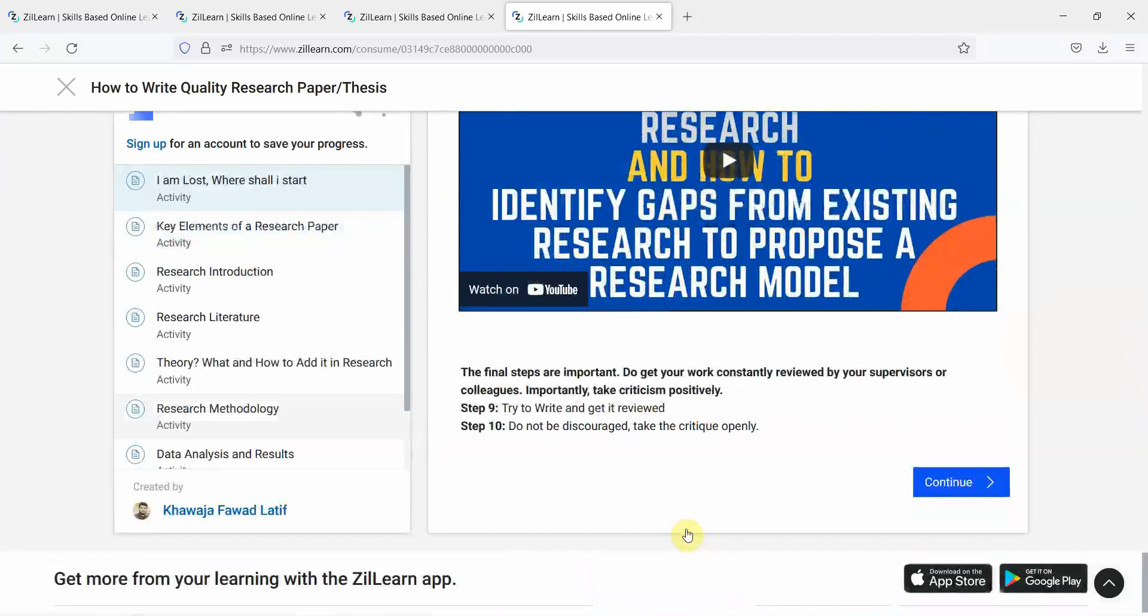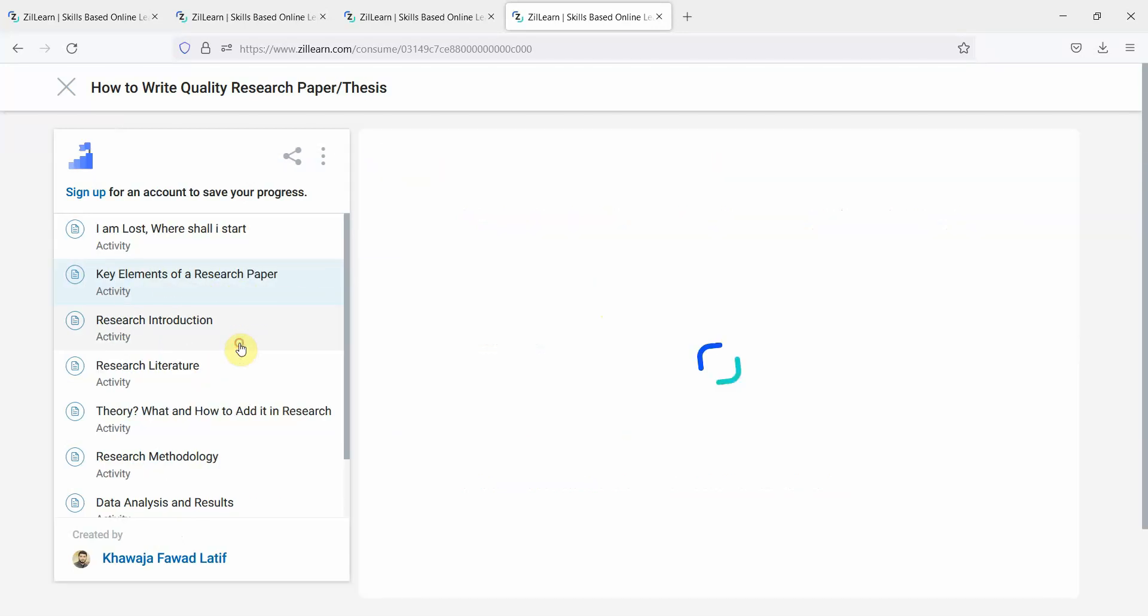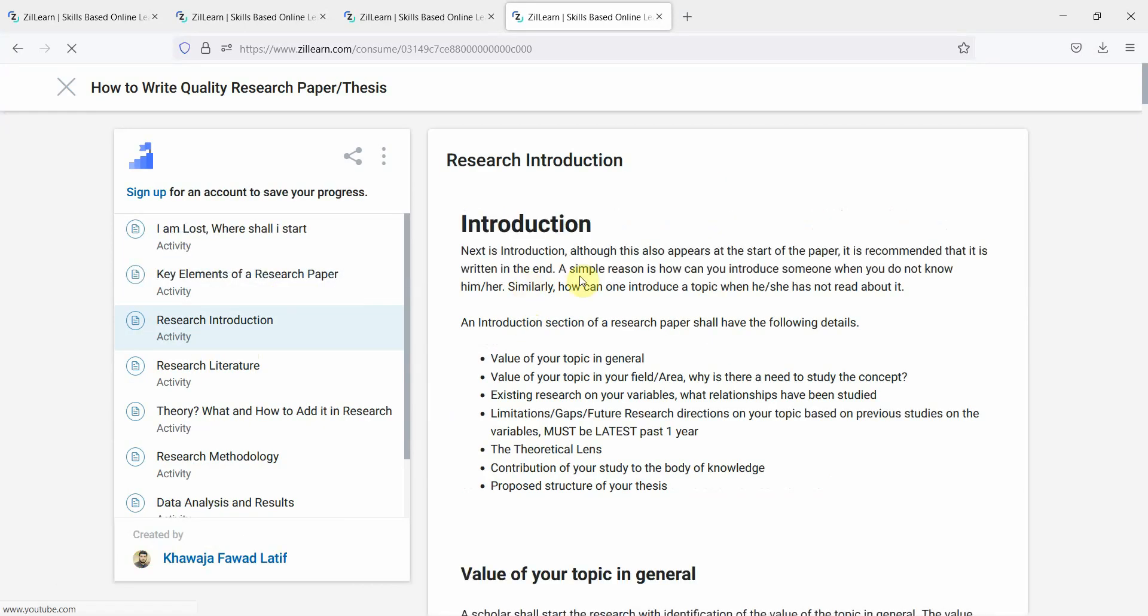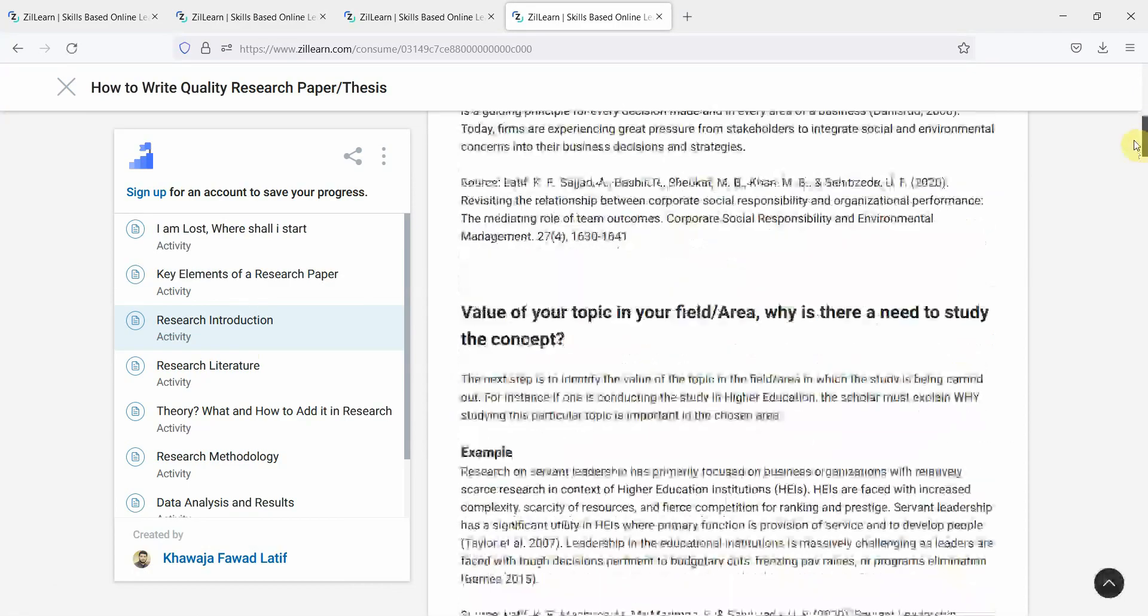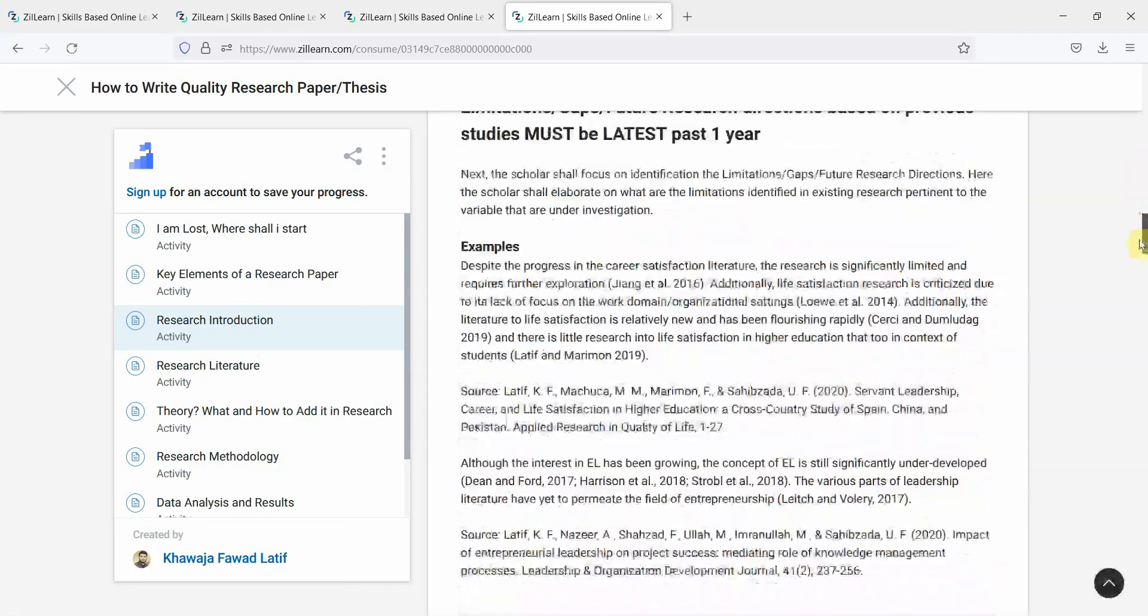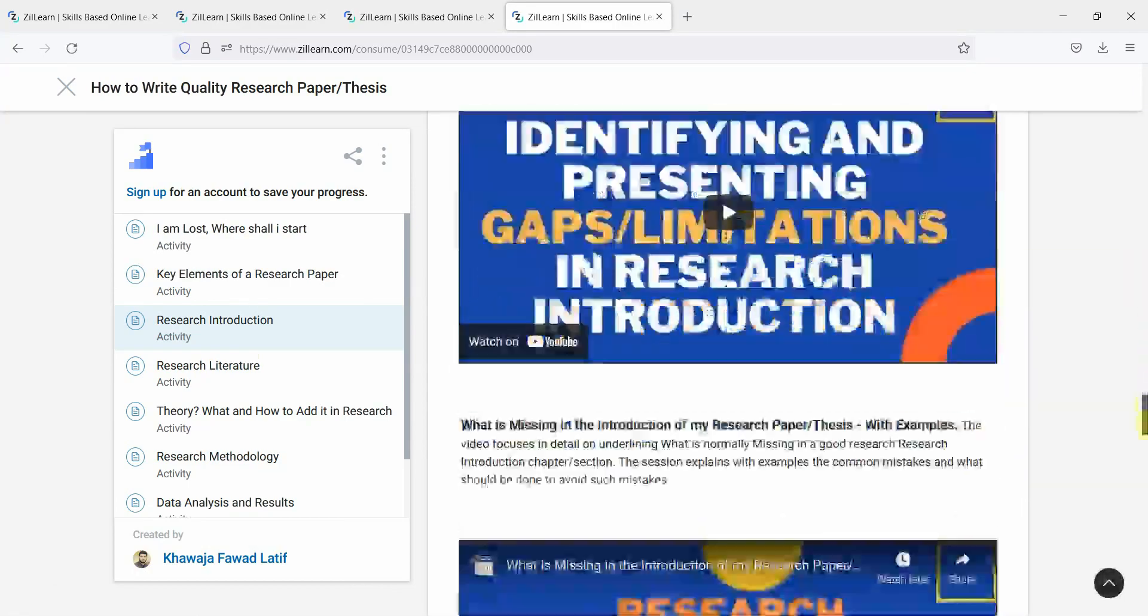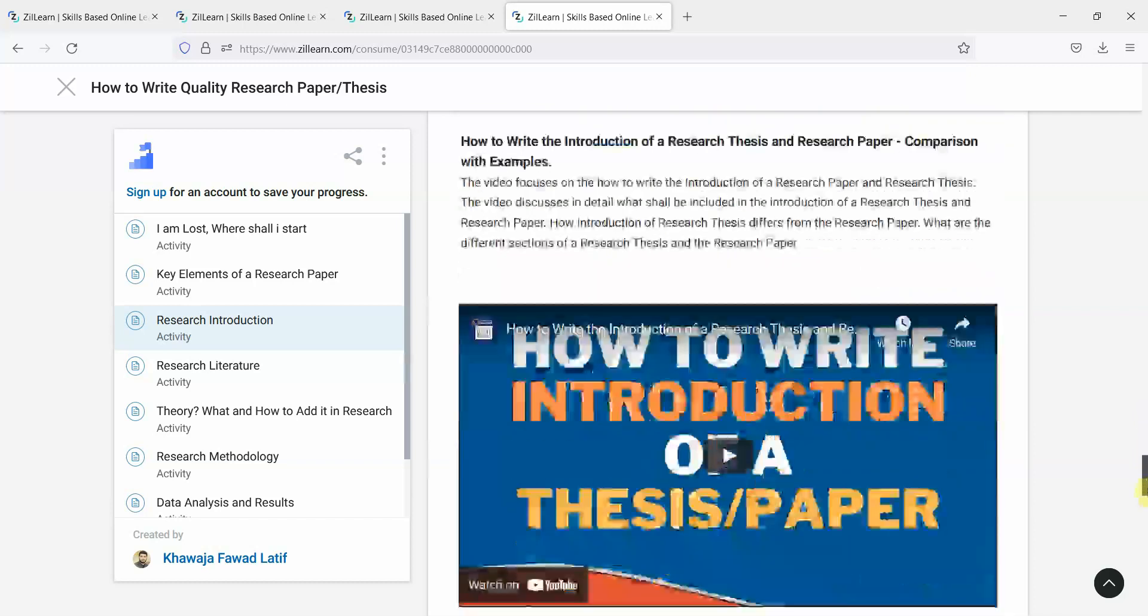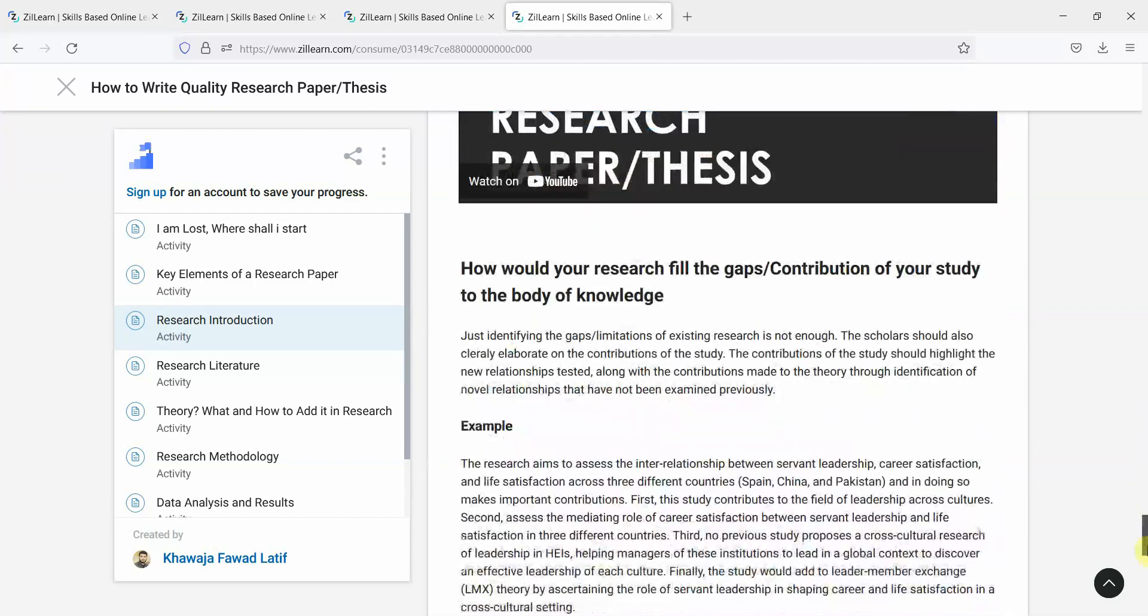Moving on, once you know where to start, you look into what are the key elements of a research paper. And then each section is discussed in greater detail as to what is the introduction, how to write the introduction with examples, followed by critical videos that can help you in your writing.